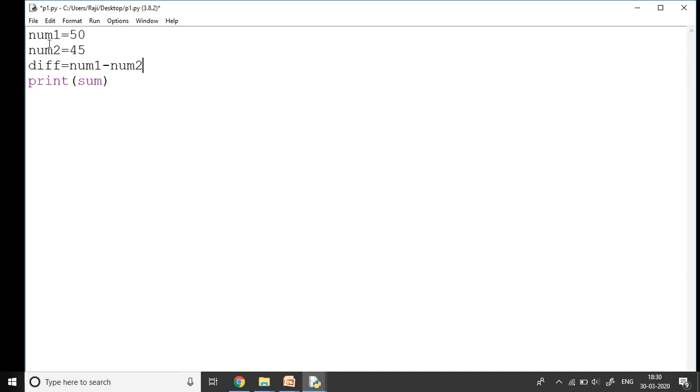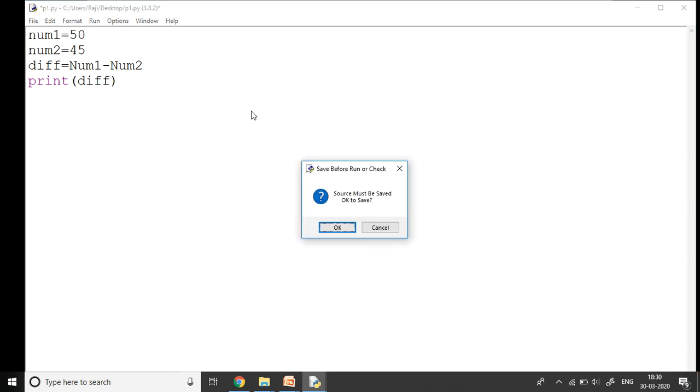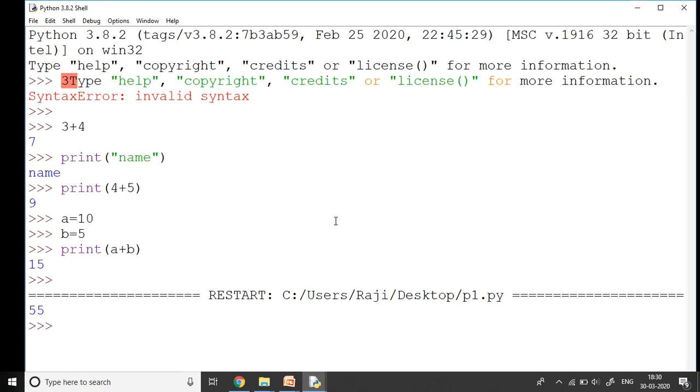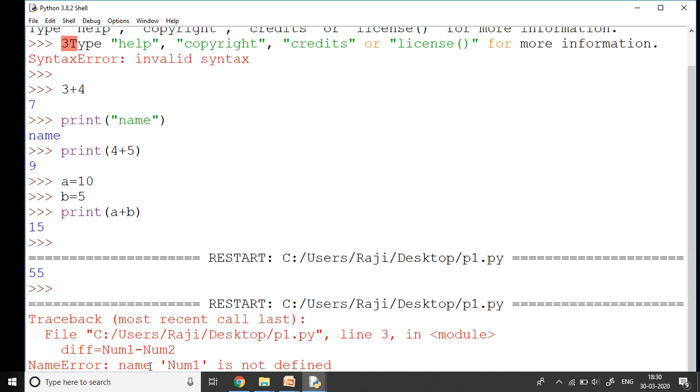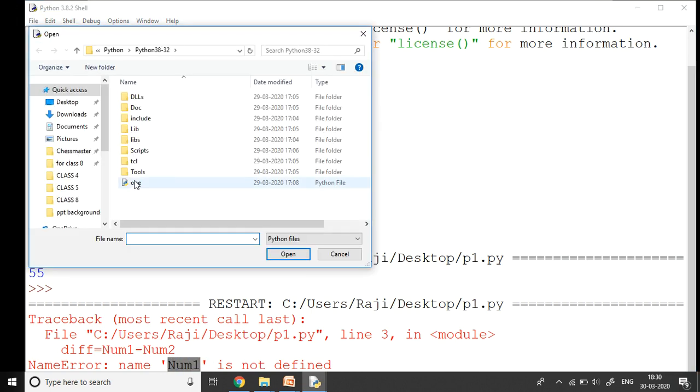Now if I write the variables as capital N here and here also make it capital N, let's see does it give any error. I press F5, it asks me for saving, I say okay, and here it gives me the error like this saying num1 is not defined. Why? Because we have declared the variable with small n and here I have used capital N. So let me go back to the file.